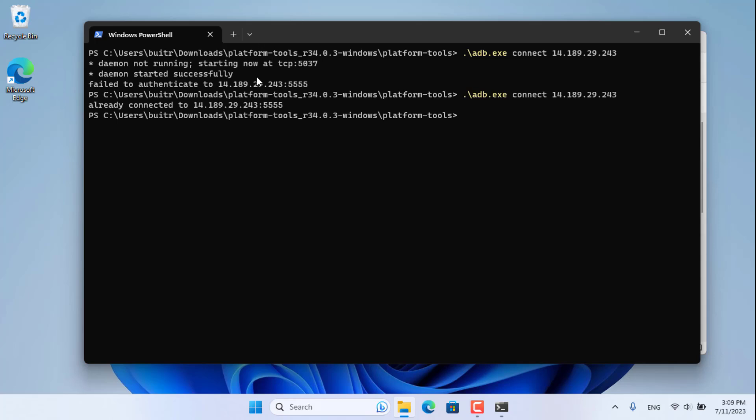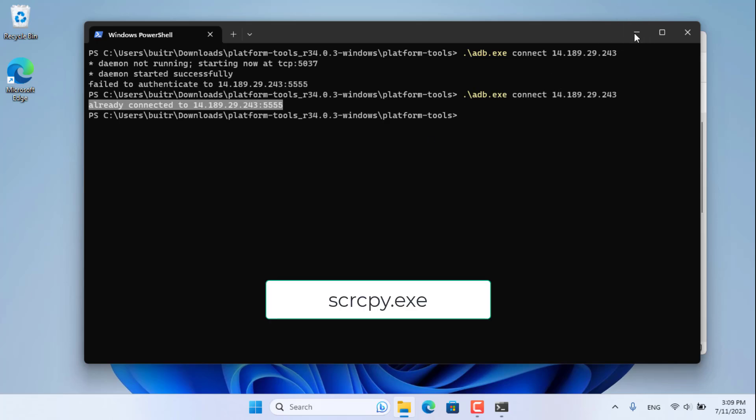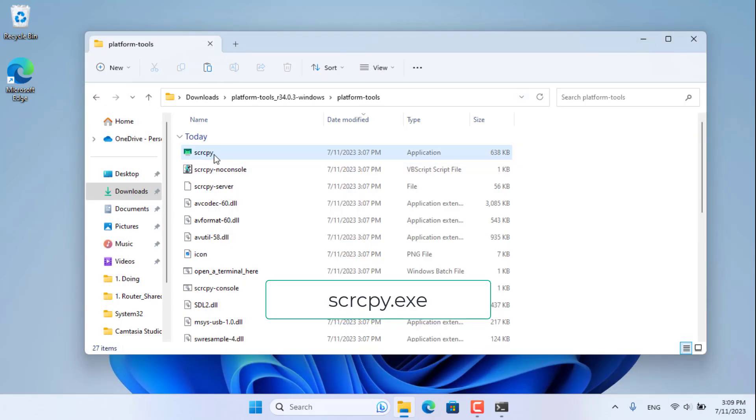The hardest steps are completed. Then double-click the file called scrcpy.exe and start controlling your Android phone.